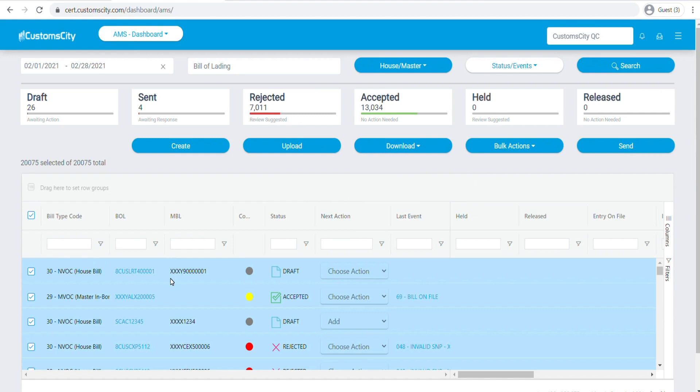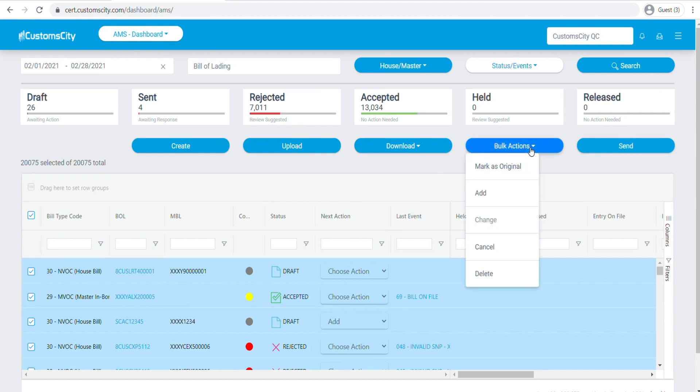Once you're ready to send your house bills, you can go ahead and select them and then click send to send it to CBP. If you'd like to cancel any of them, you can mark them as cancel and send it to CBP as cancel.